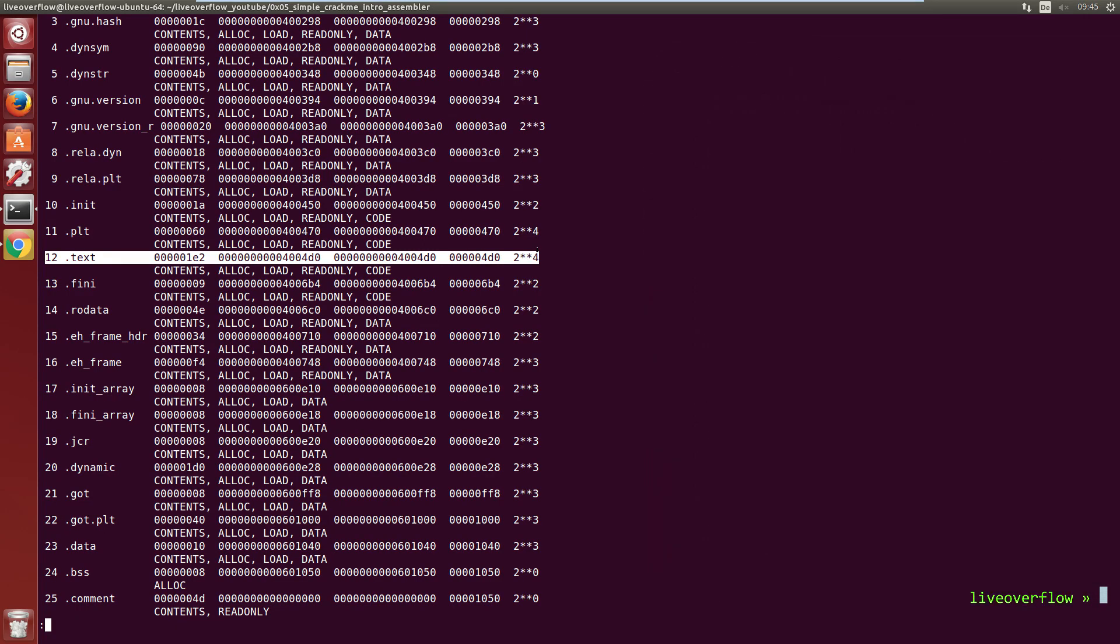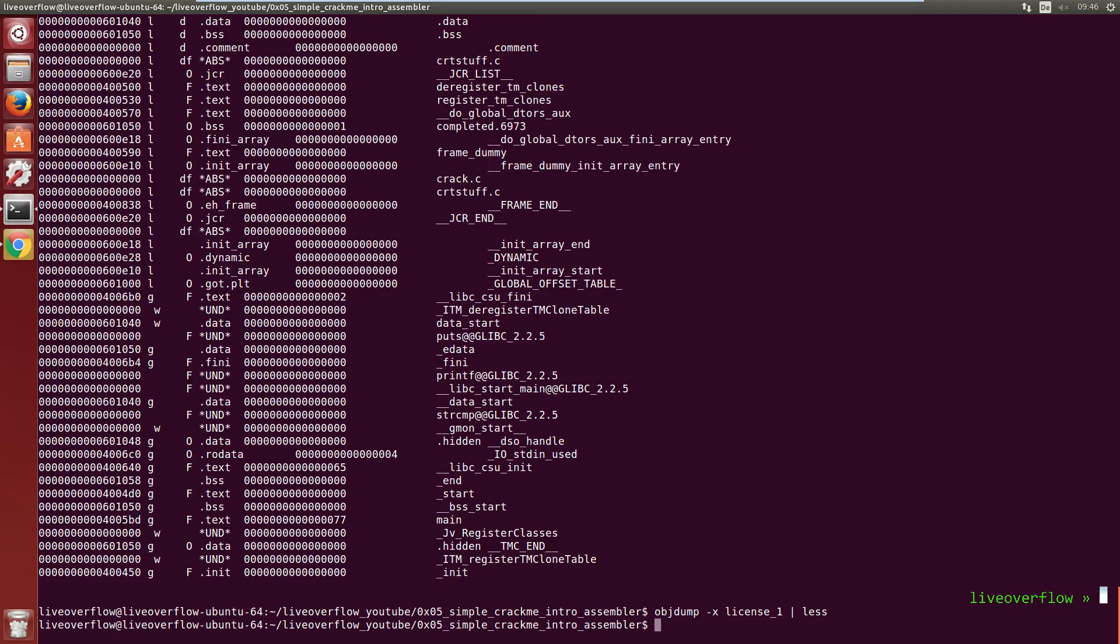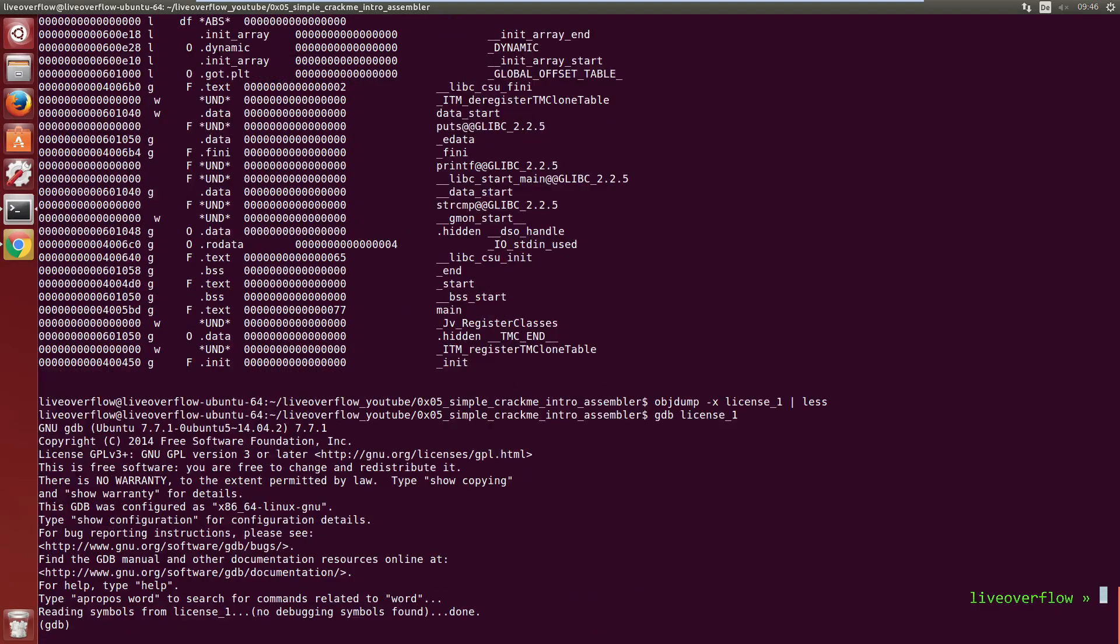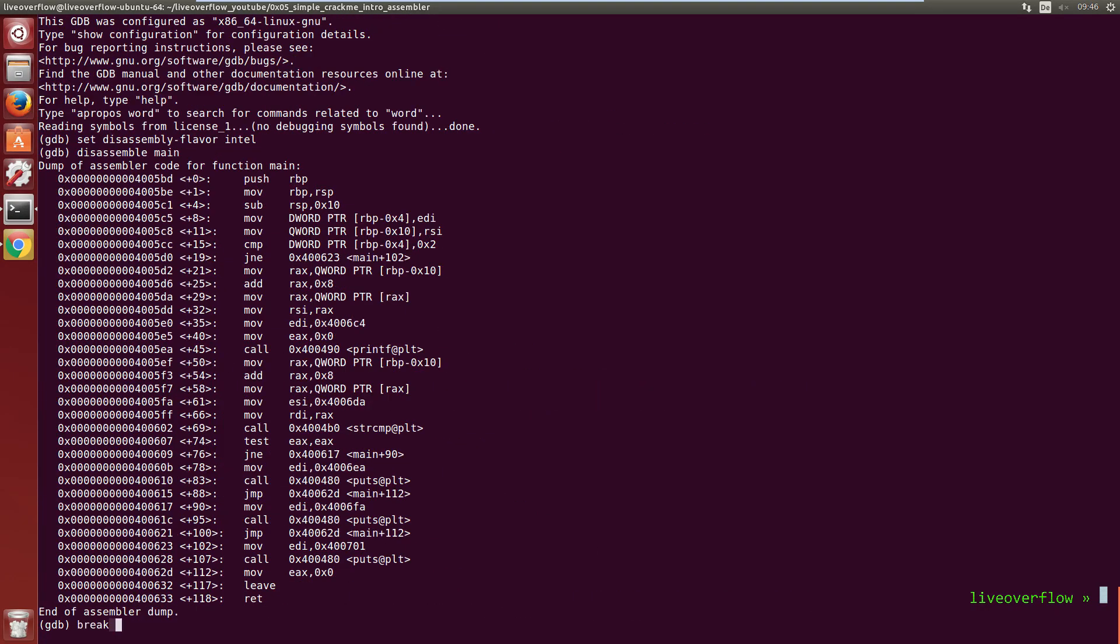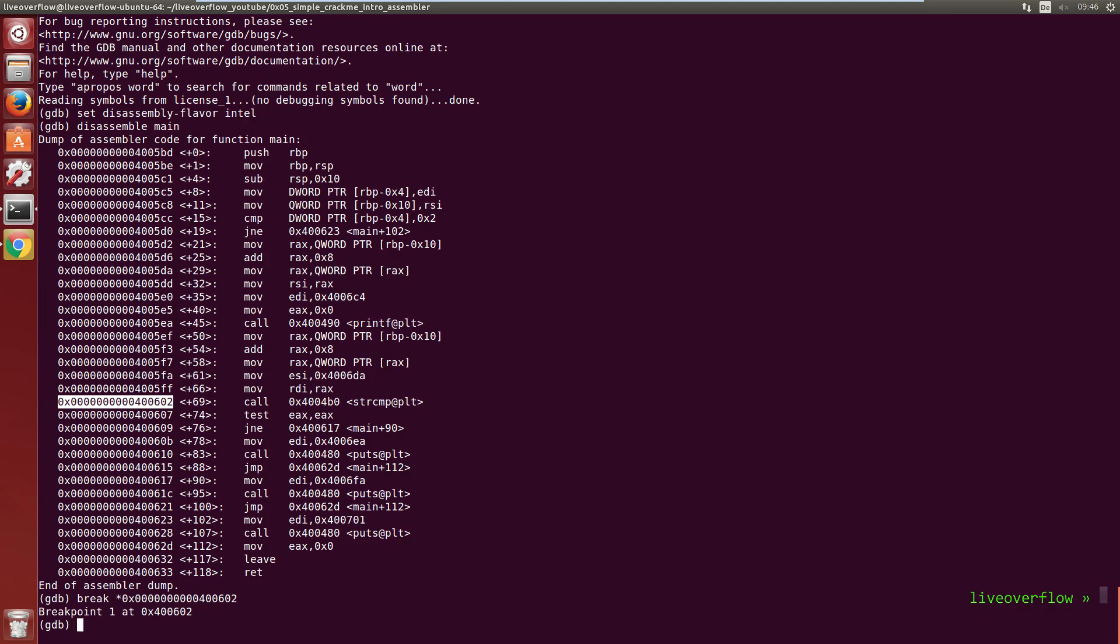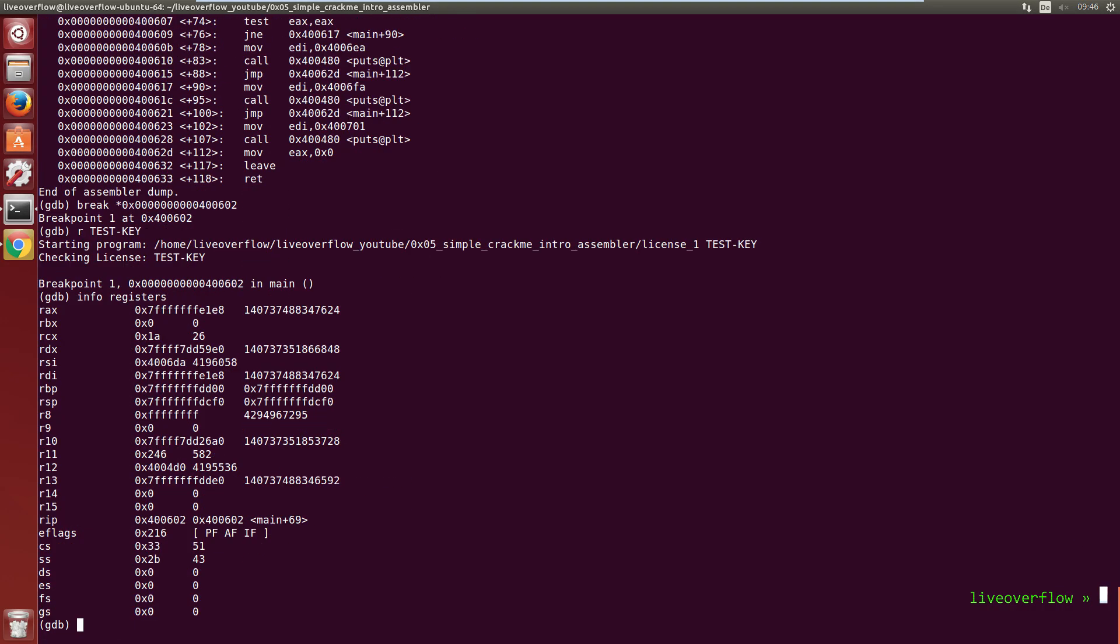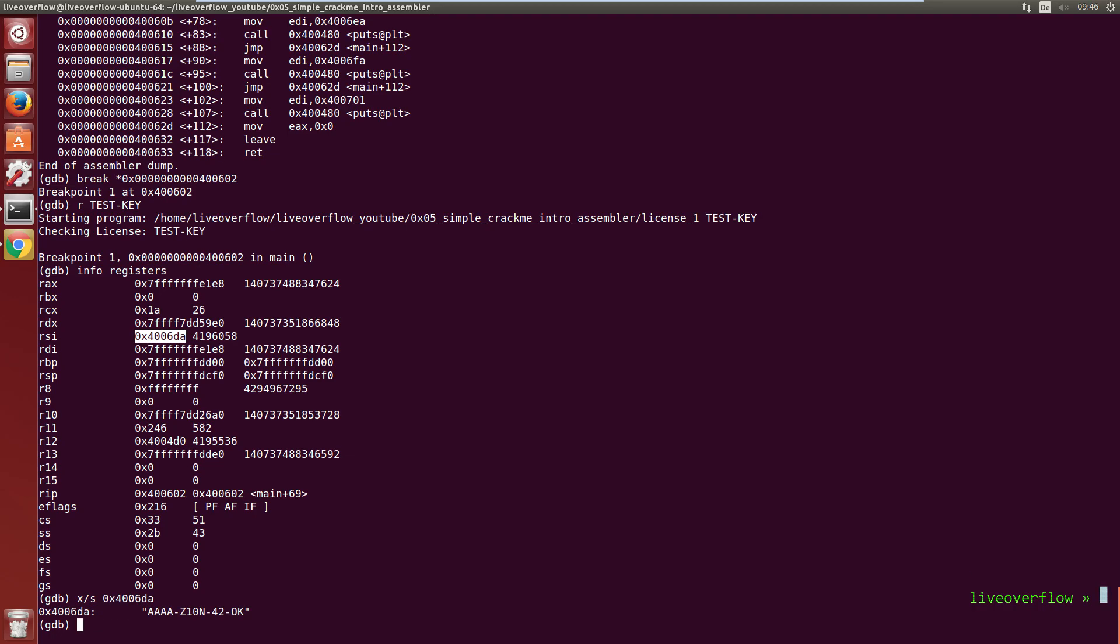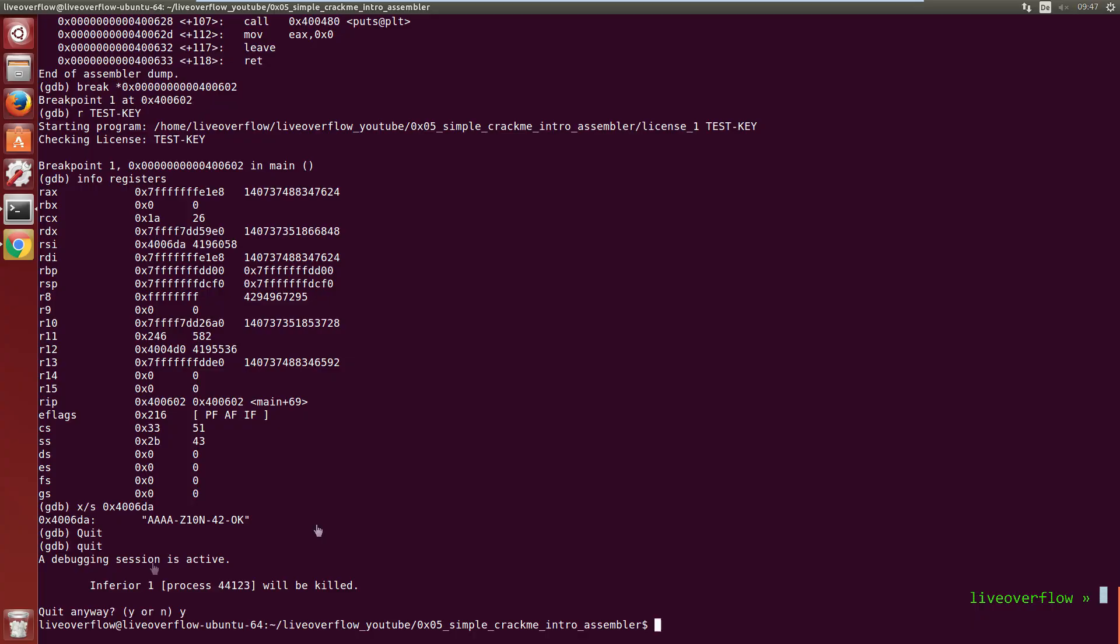The other interesting section is rodata, which is the read-only data section. So our strings can be found in there. If you open up GDB and break at the string compare, you can check the registers. And one of those registers will have an address from this rodata section. You can print this address with x/s and voila, there is our key again.